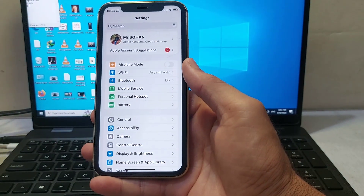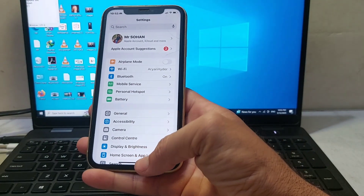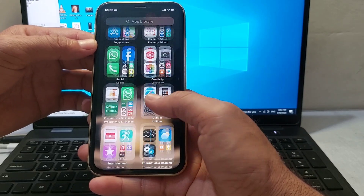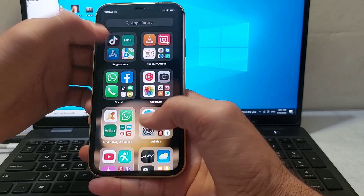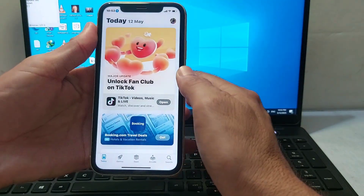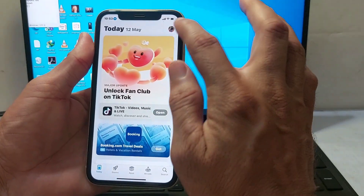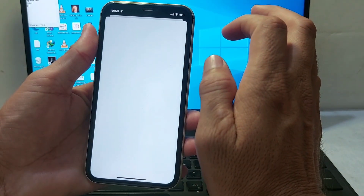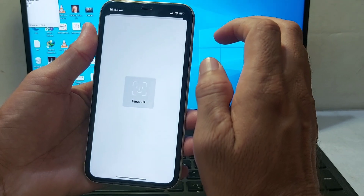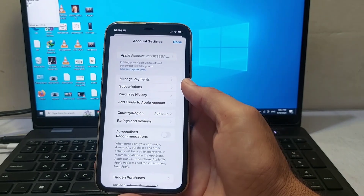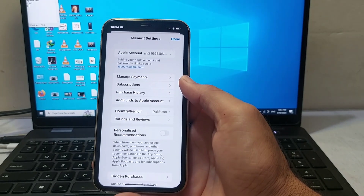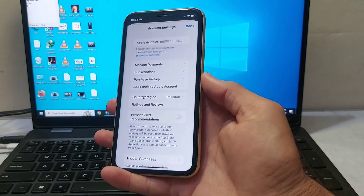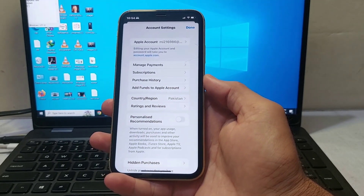If you're still having this problem, open the App Store on your iPhone or iPad. Tap on your Apple ID profile, then tap on your Apple account. Here you will need to spend all the Apple ID balance on your device, then check if the problem is fixed or not.